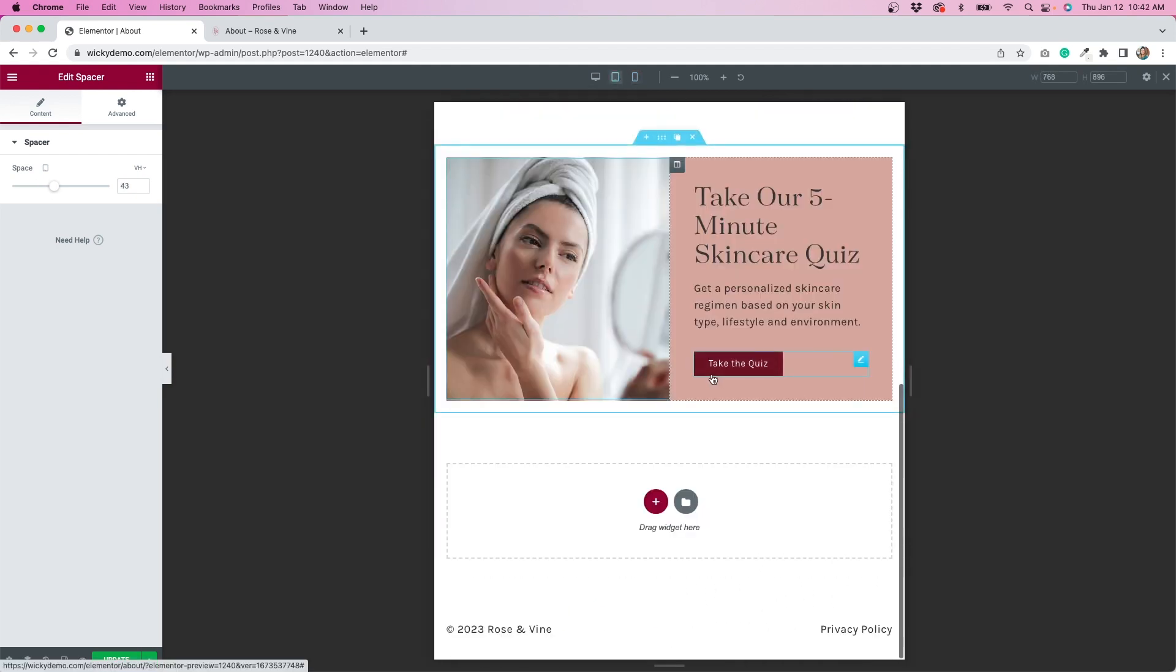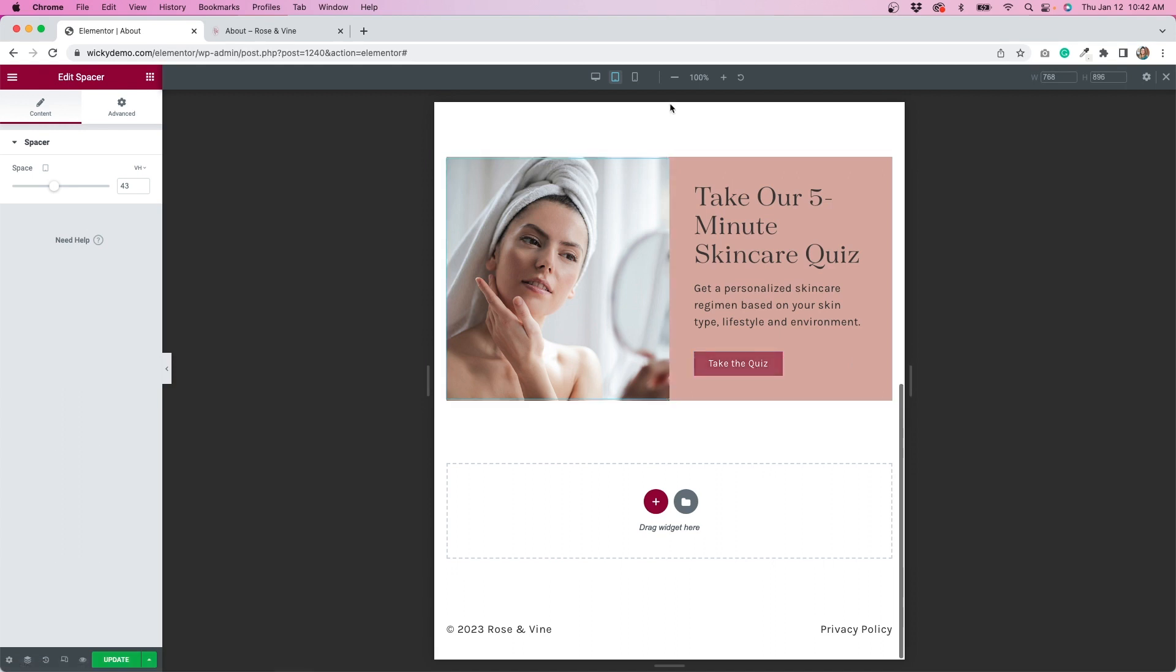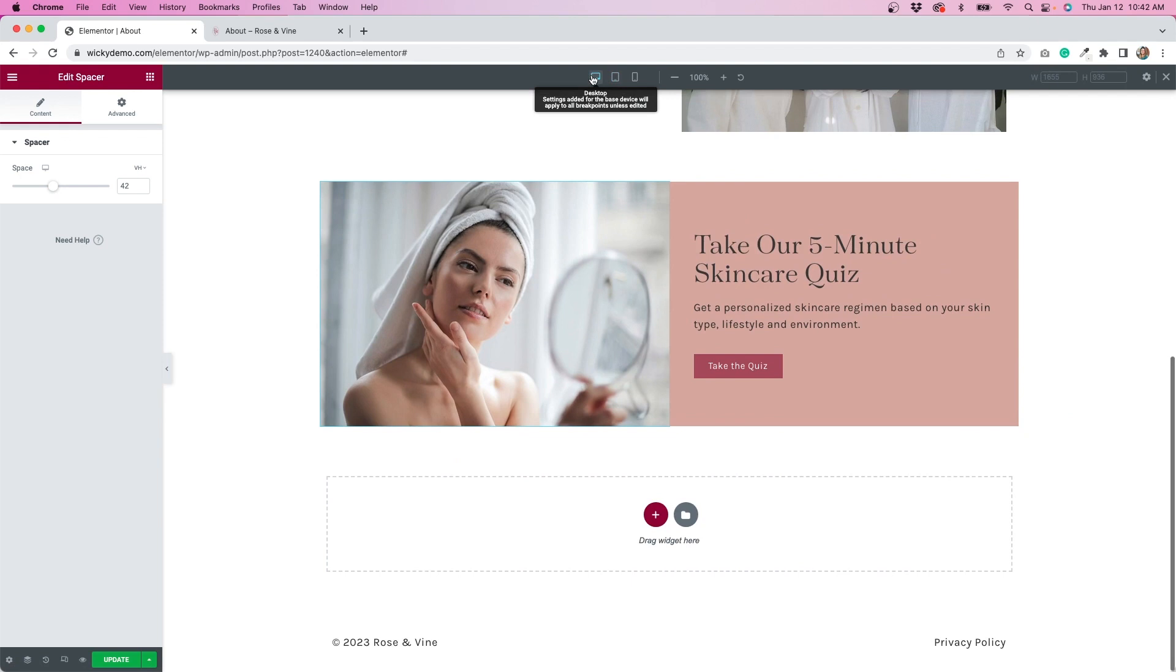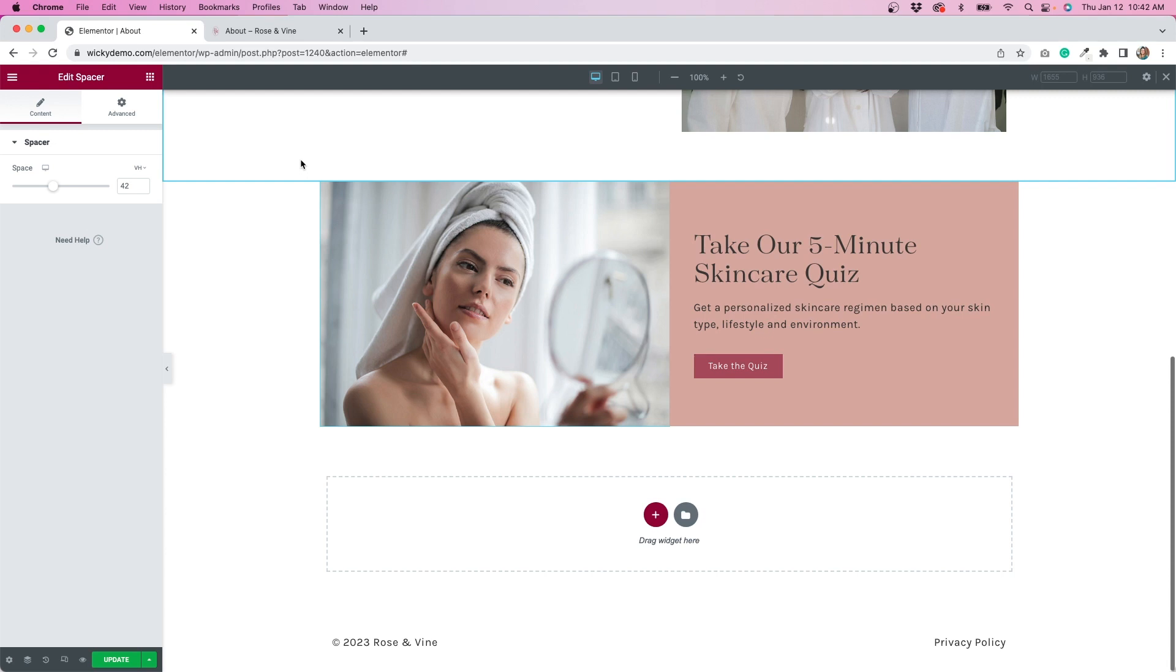So I do like using that spacer to kind of control how things look, but overall I think that this is looking much better. I like that everything is even columns, and this is a much better solution if you want things to be even on each device than using the image widget, because there is not really a great way to make it equal height of the column without using some CSS code.